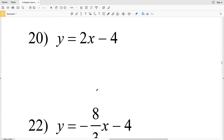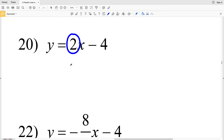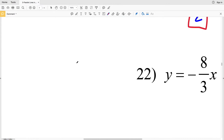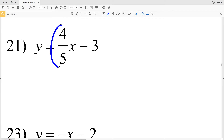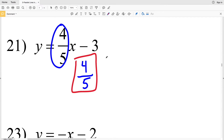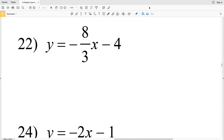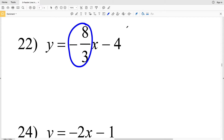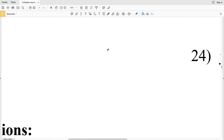For number 20, the slope is again 2, so a parallel line would also have a slope of 2. For number 21, the slope is 4 fifths — Y equals MX plus B where M is 4 fifths — so a parallel line will also have a slope of 4 fifths. For number 22, Y equals negative 8 thirds X minus 4, so the slope is negative 8 thirds and a parallel line must also have a slope of negative 8 thirds.